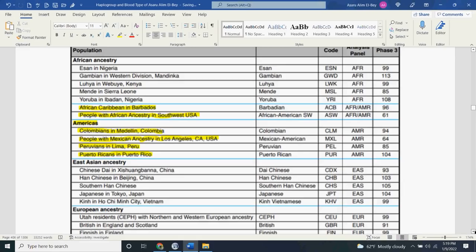This is where it gets into the fact that I do have American ancestry — we're talking about North, Central, South America, and the island groups. In particular South America, it says Colombian in Medellín, Colombia. People with Mexican ancestry in Los Angeles, California. So that means under Califia, those who are African — that's what they allege. But as we see here, it's not African; it's actually Mexican ancestry. Those who are under Califia.